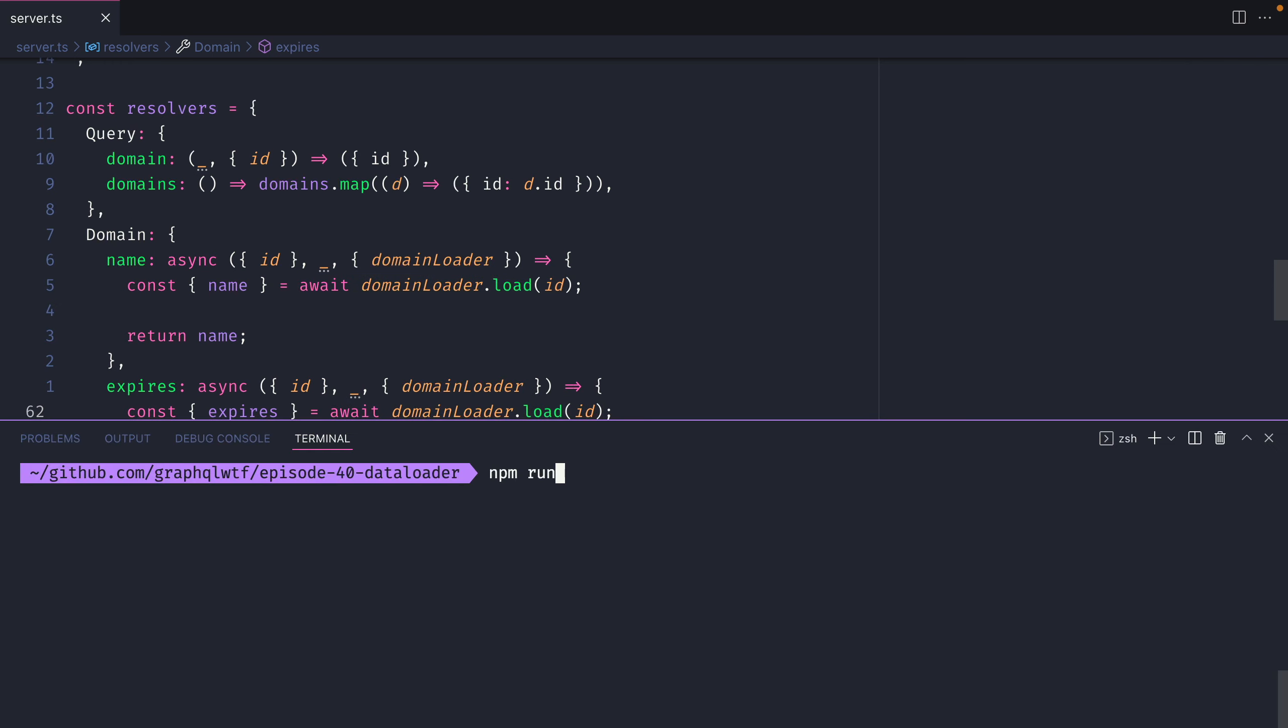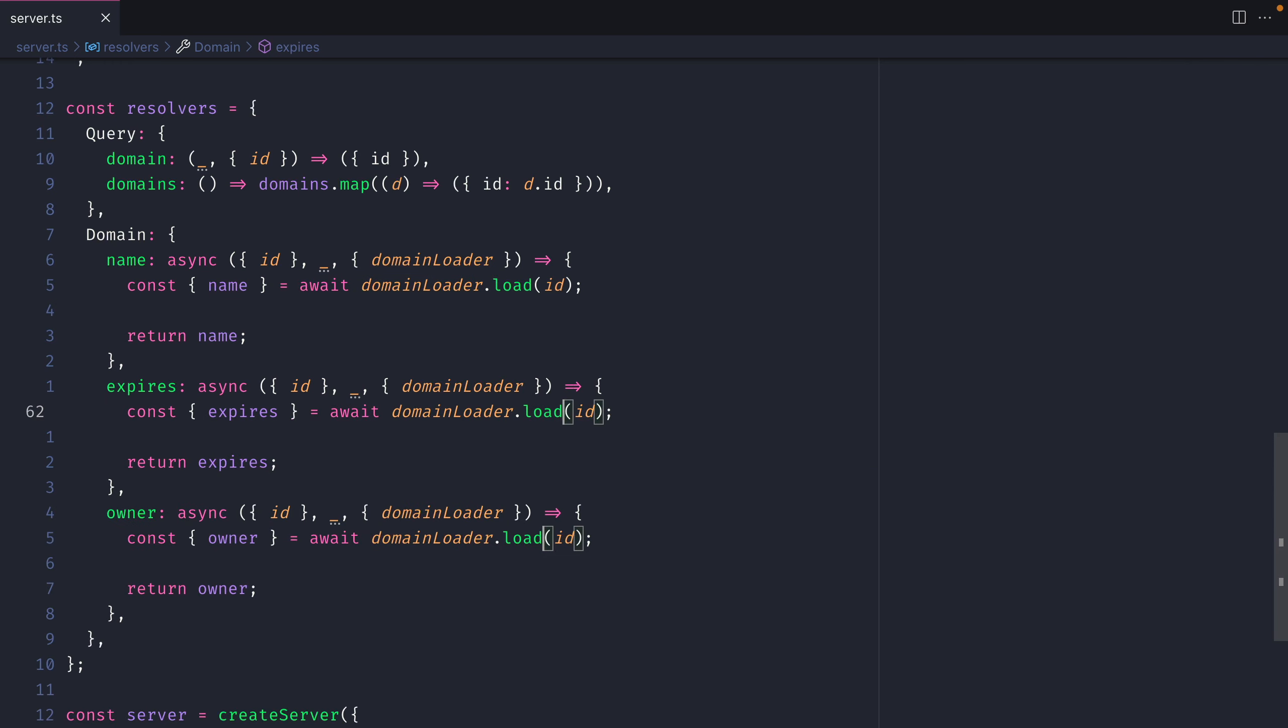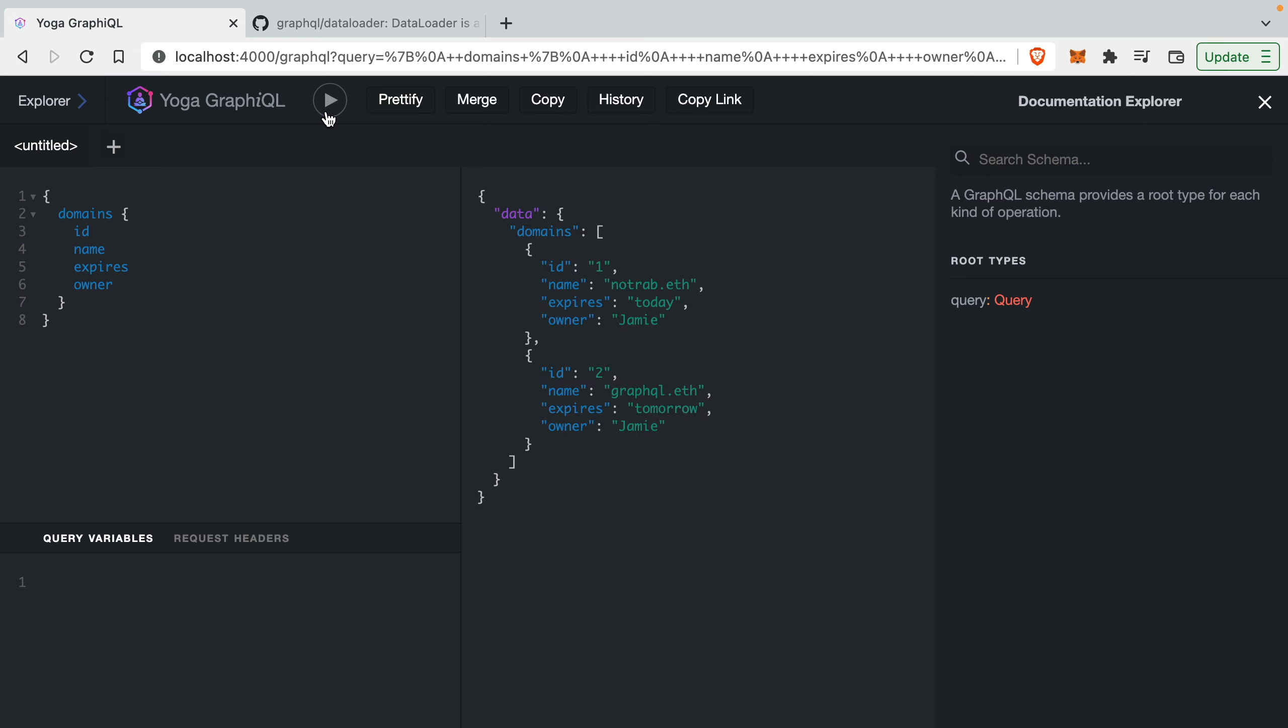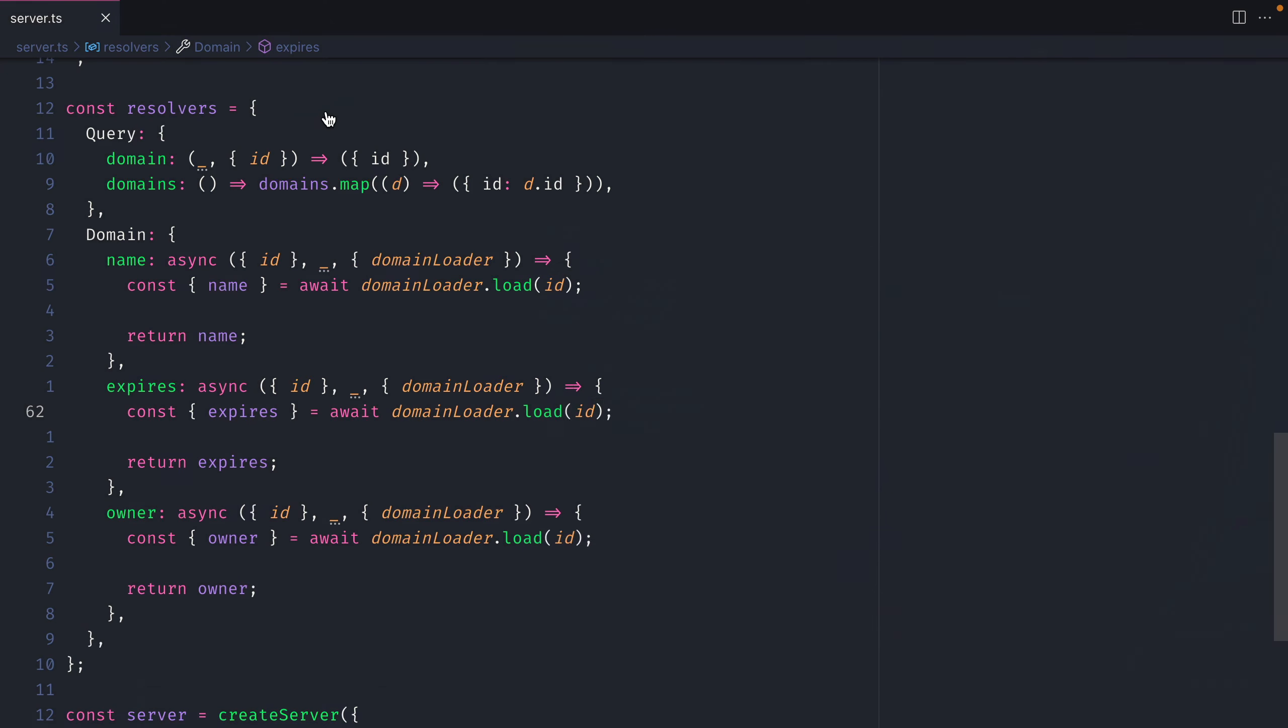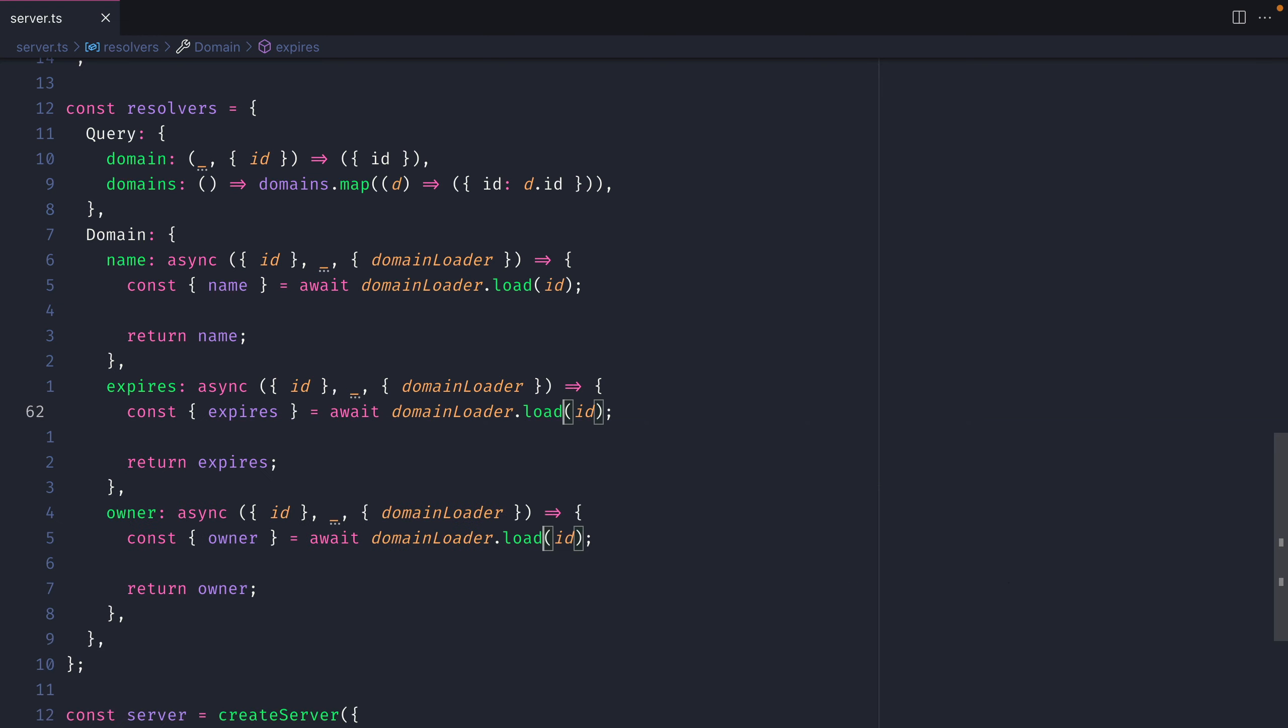If we now start the server and we head on over to GraphiQL, if we run the same query as we did before you can see now we get the same results but if we go back to the terminal we can see here that we only called getDomainById for each of the individual domains in an array. We didn't call it three times like we did before for the different fields that we fetched. This is what we call batching with DataLoader.